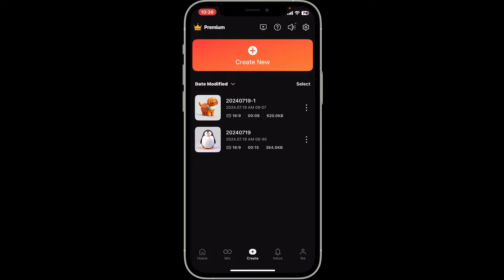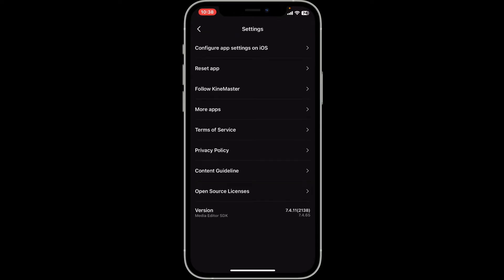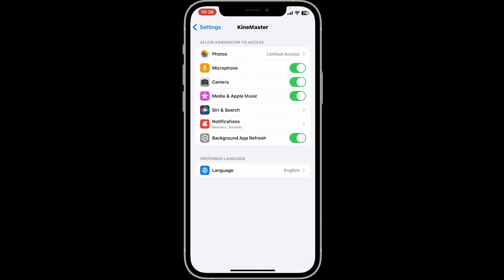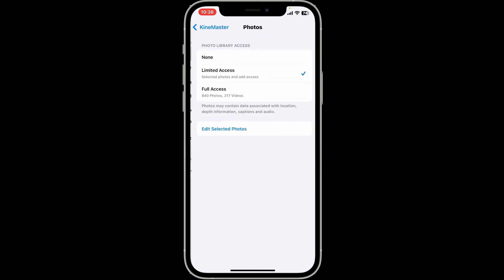Once you are in the main home page, click on the gear button at the top right corner. Under settings, click on configure app settings option at the top.